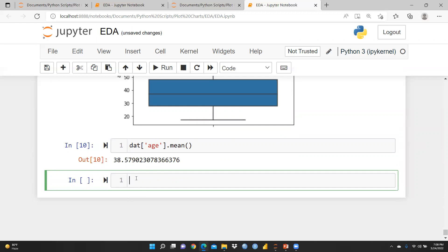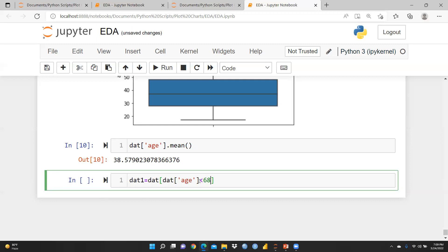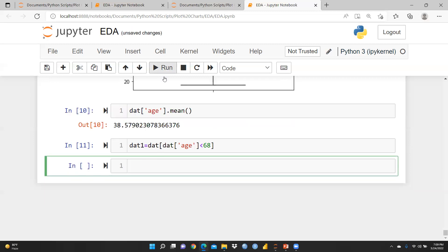Now I'm creating a new variable called 'dat1'. I'm filtering the original 'dat' dataframe to keep only rows where age is less than 68: dat1 = dat[dat['age'] < 68]. Let me run this to apply the filter.